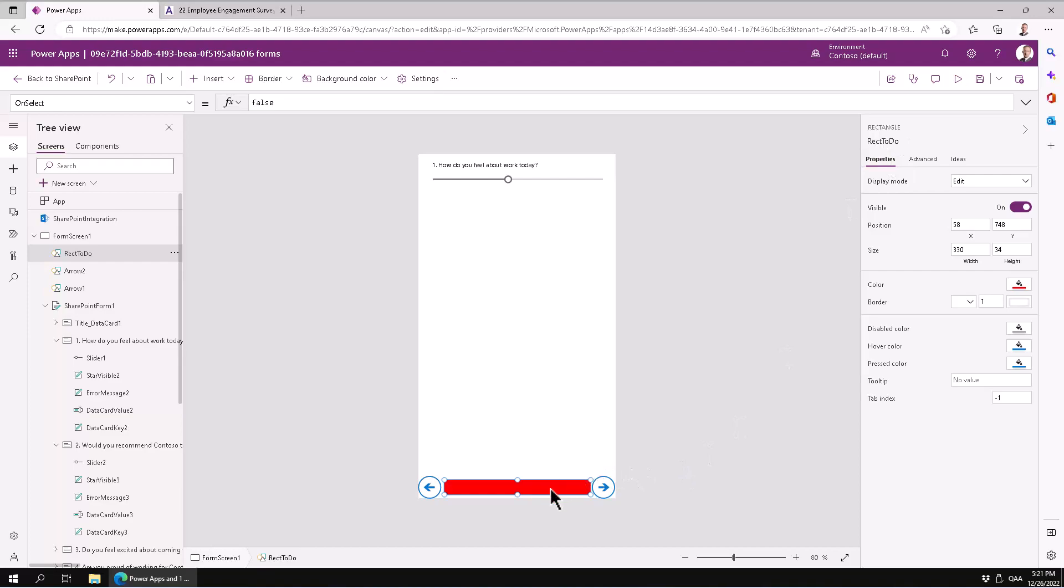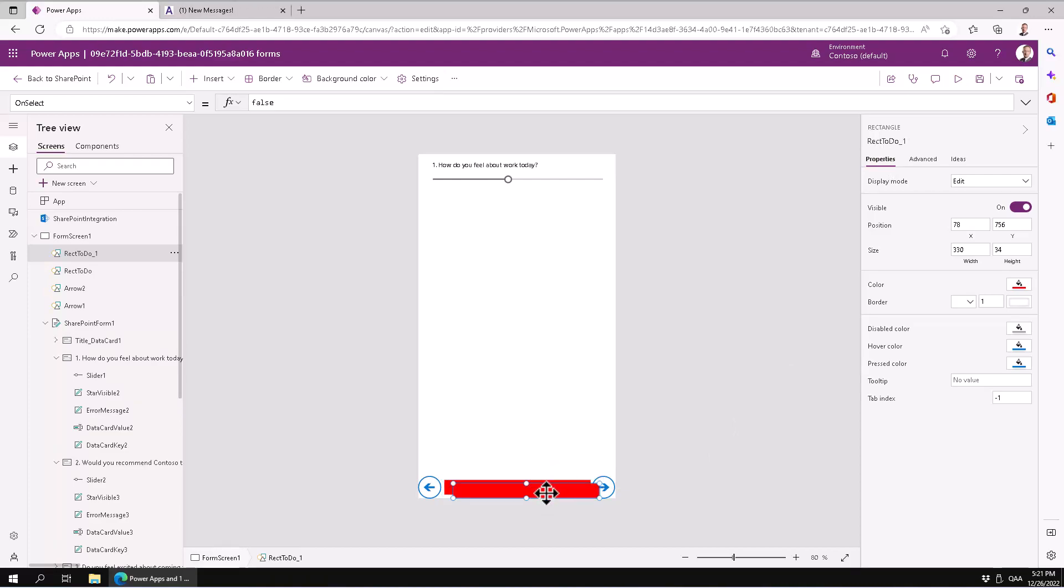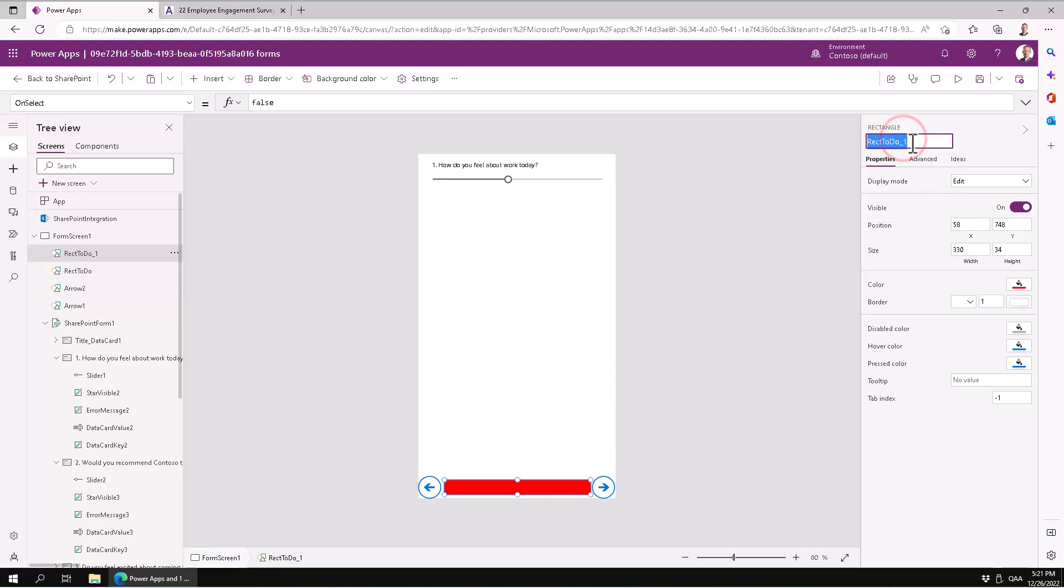And then I'm just going to make a copy of that. Control C, Control V. And then I'm going to place the other one on top there. And this is the work that has been done. So I'm just going to call that rect done.